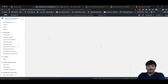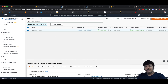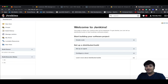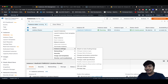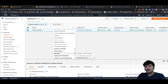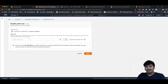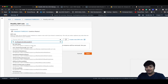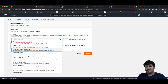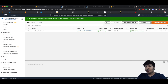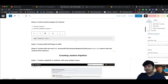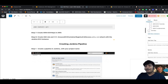Go to EC2, click on Running Instances. We have only one instance running — our Jenkins Master, where we're hosting the Jenkins dashboard. Right-click on the instance name, go to Security, click Modify IAM Role, search for the role we created — ECR Registry Full Access EC2 — and save it.